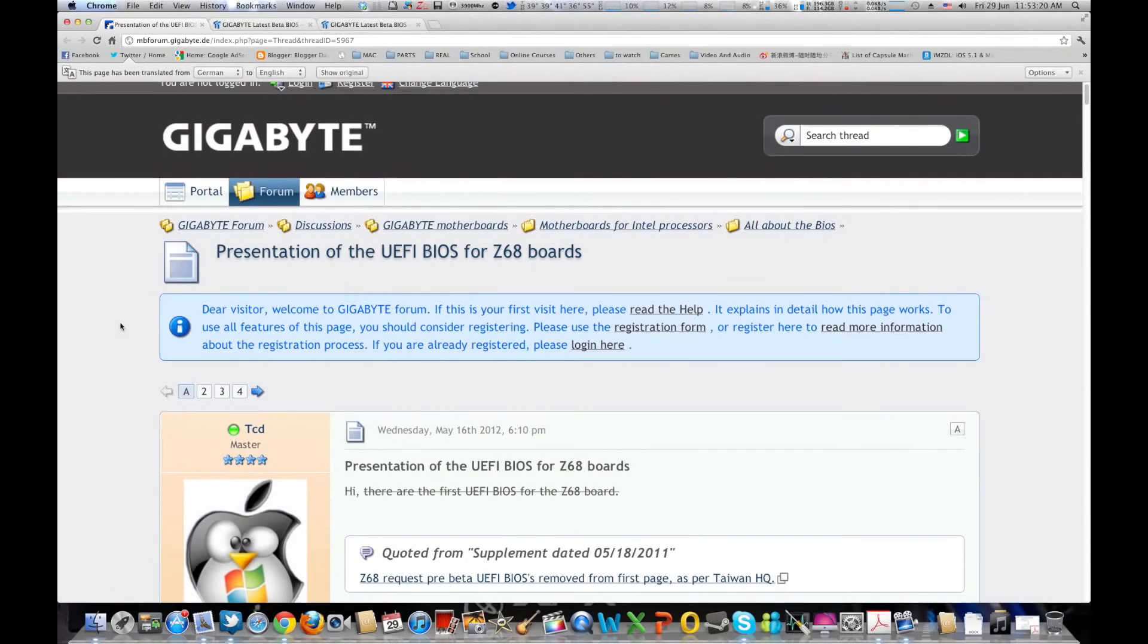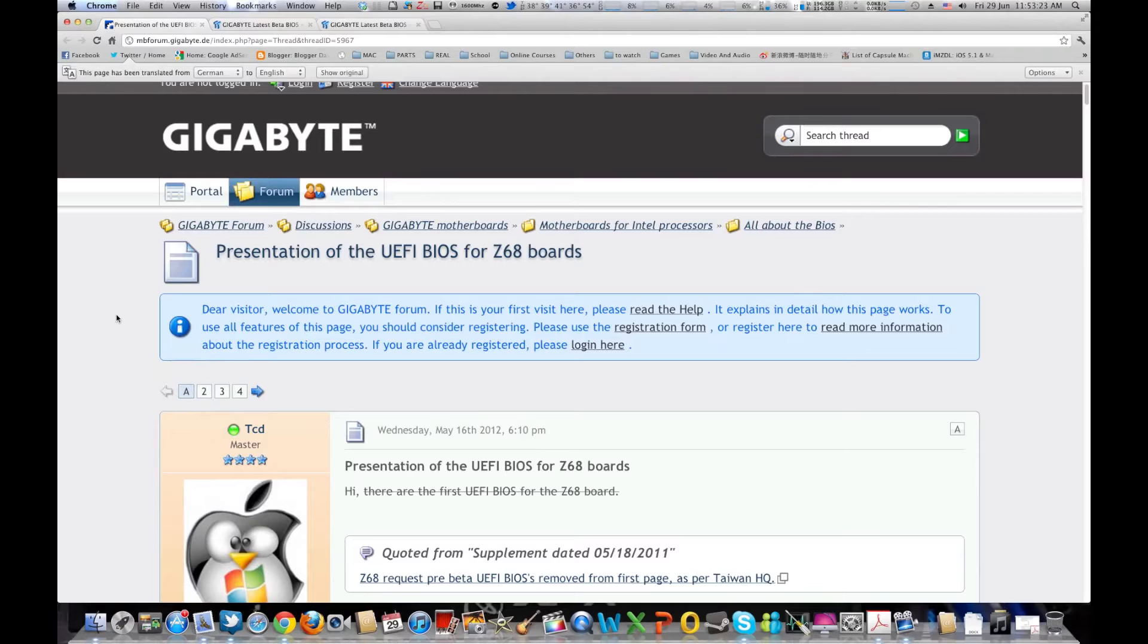What's up guys, Geek World Tech here, and today I'm just bringing you an update for all of you Gigabyte users.